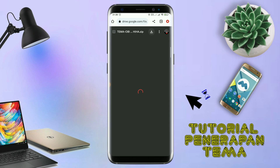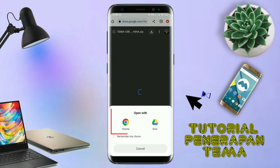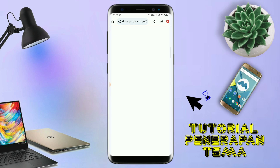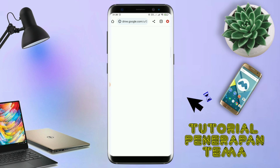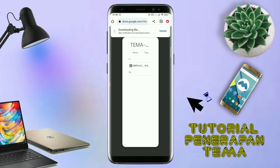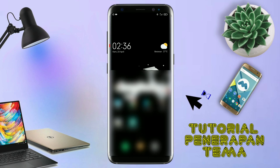Jika sudah terbuka halaman downloadnya seperti ini, kalian tinggal di-tap aja ikon panah seperti ini untuk mendownload. Jika diarahkan seperti ini, kalian tinggal di-tap aja browser Chrome-nya seperti ini. Maka file temanya akan terdownload secara otomatis seperti ini. Kalau sudah terdownload, file temanya kalian keluar aja.